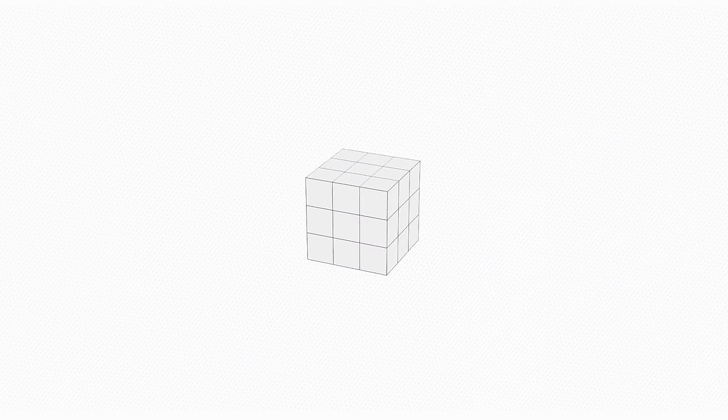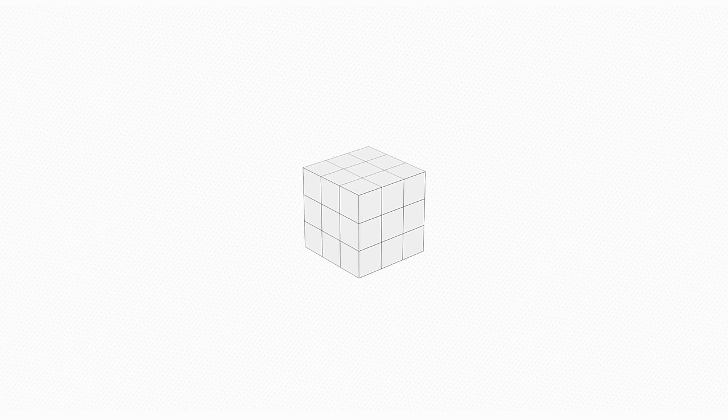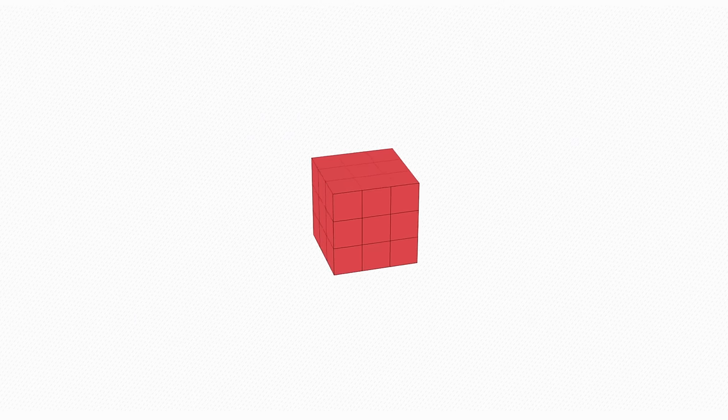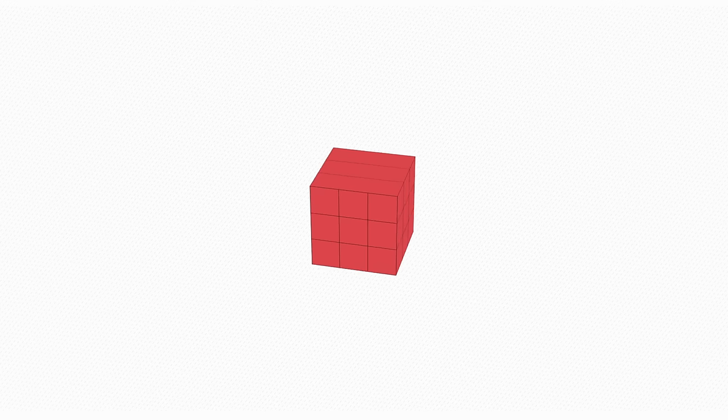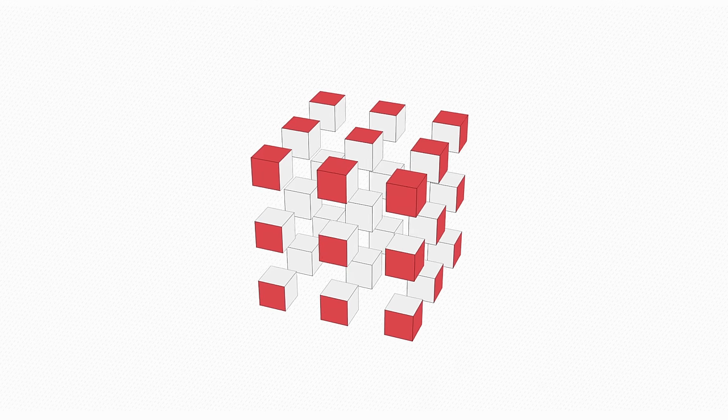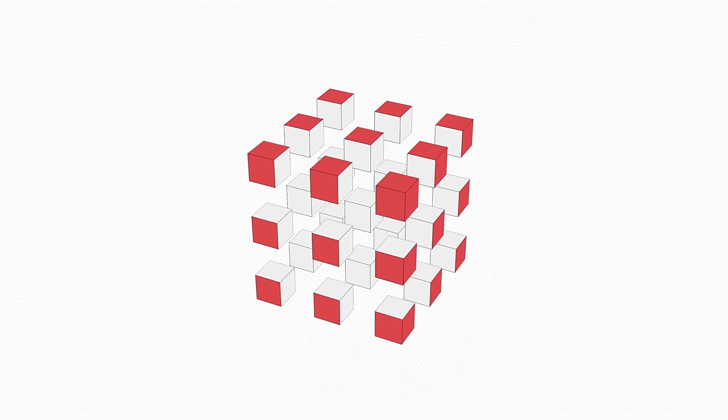You can start by painting the outside of the complete cube red, since you'll need that regardless. Then you can break it into 27 pieces and look at what you have.